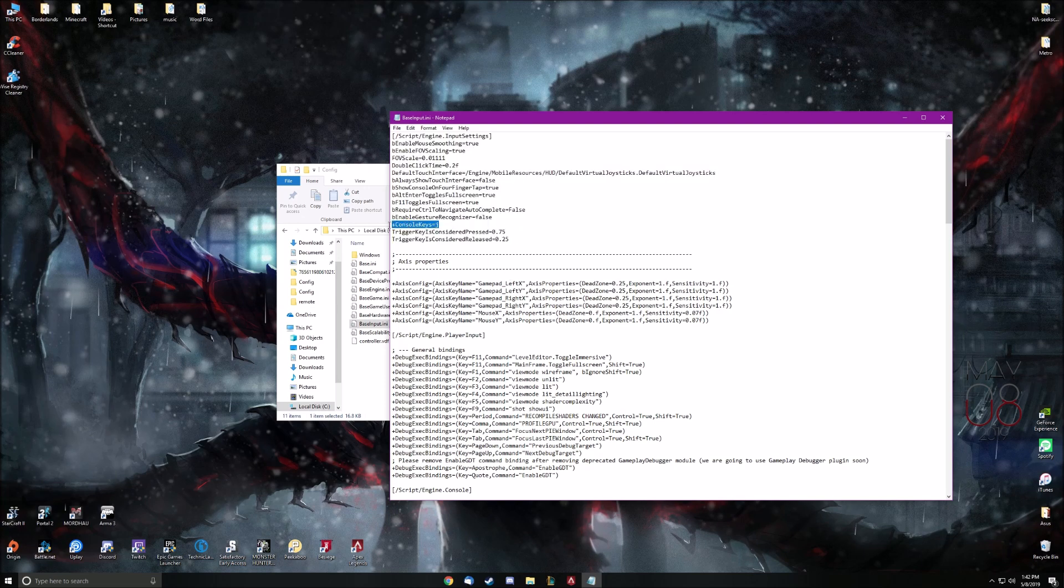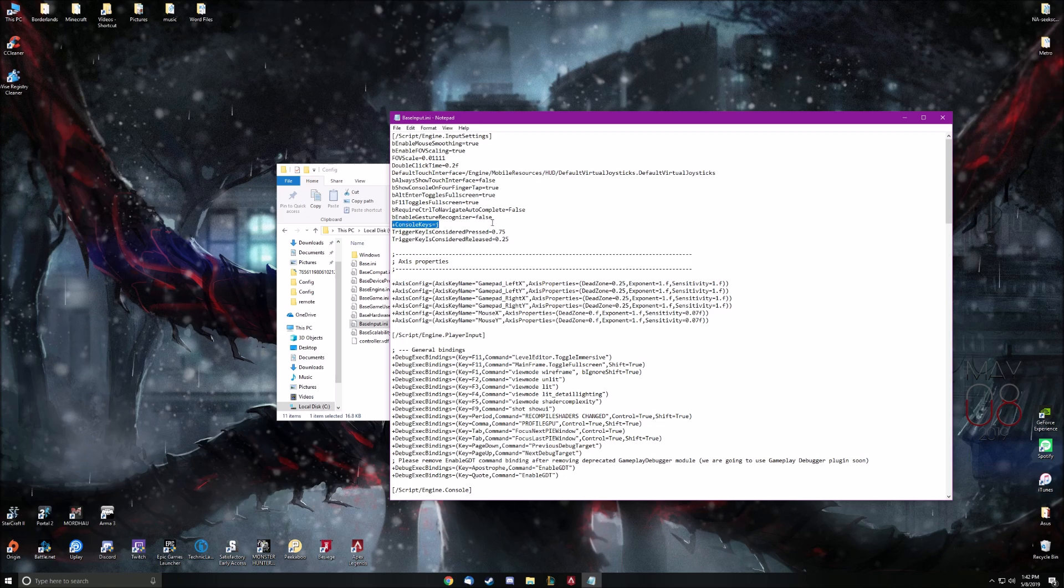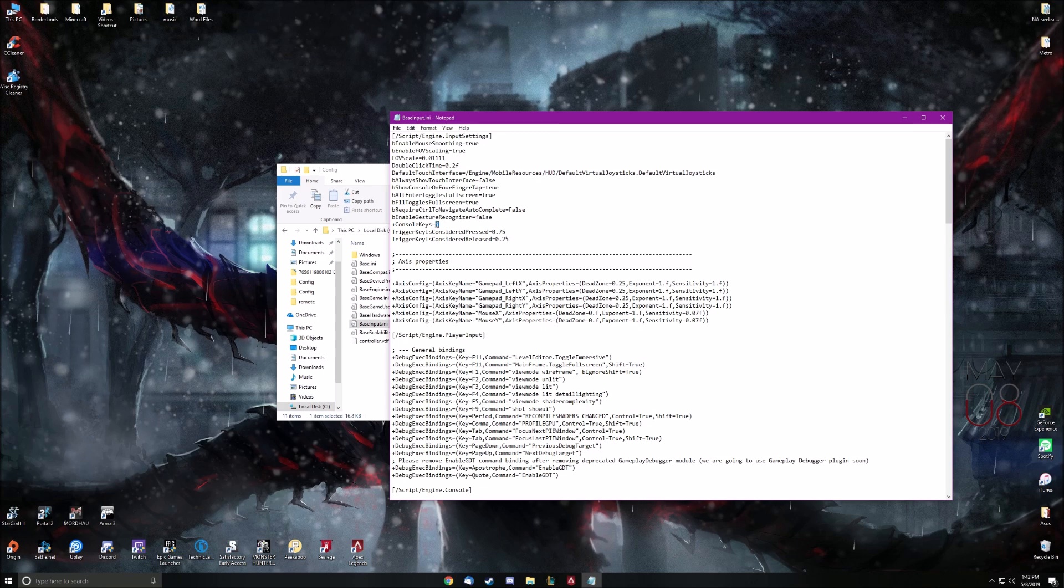You're going to locate console keys. For you it's going to say plus console keys equals tilde. Go ahead and delete tilde, and then put whatever key you want.